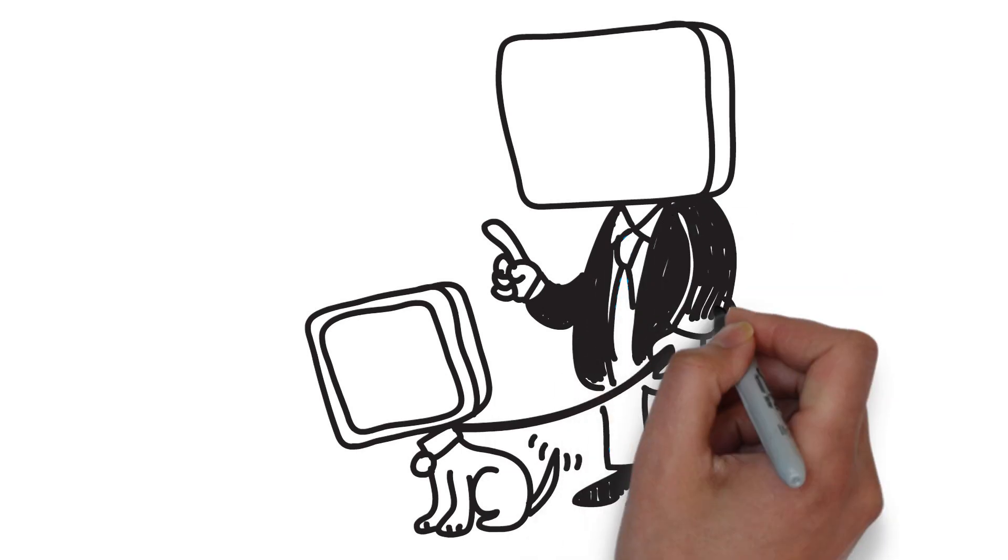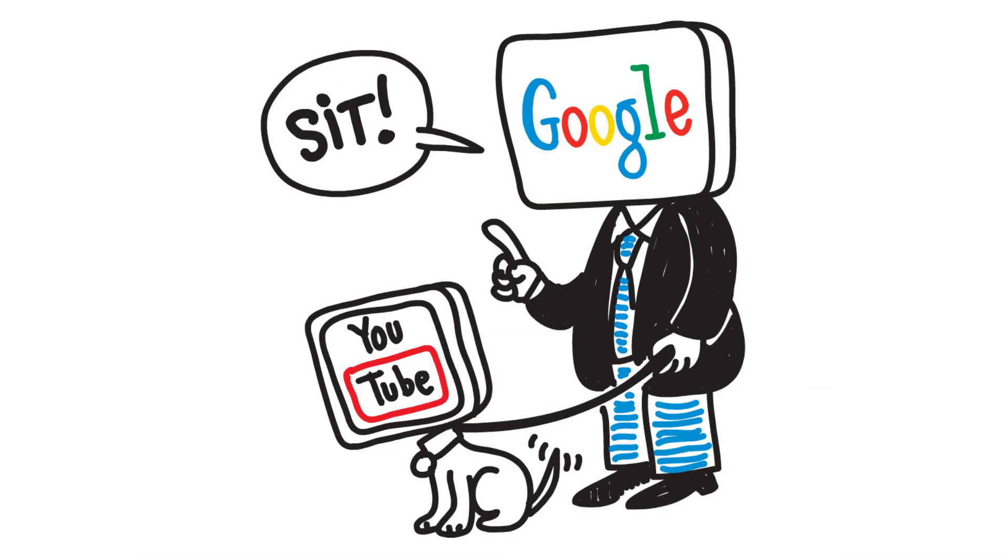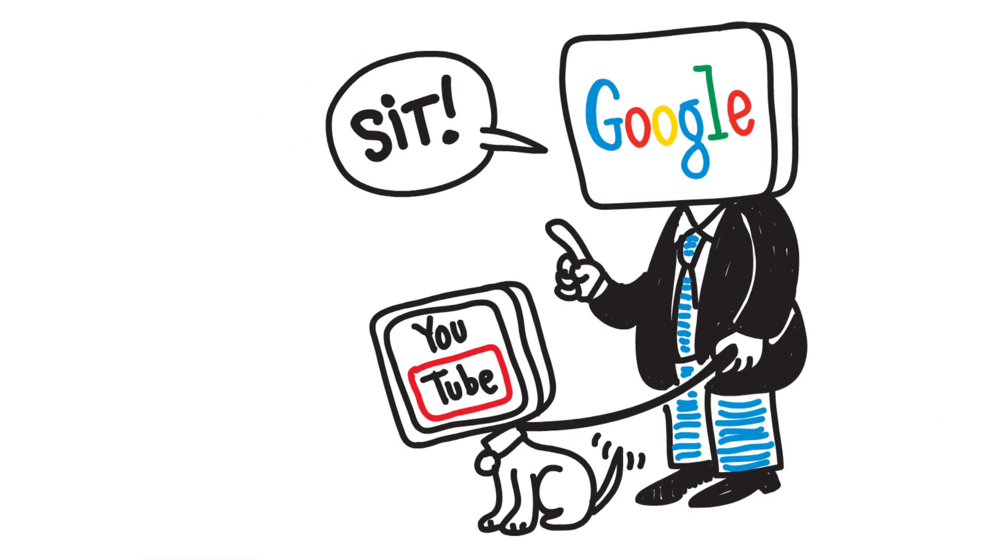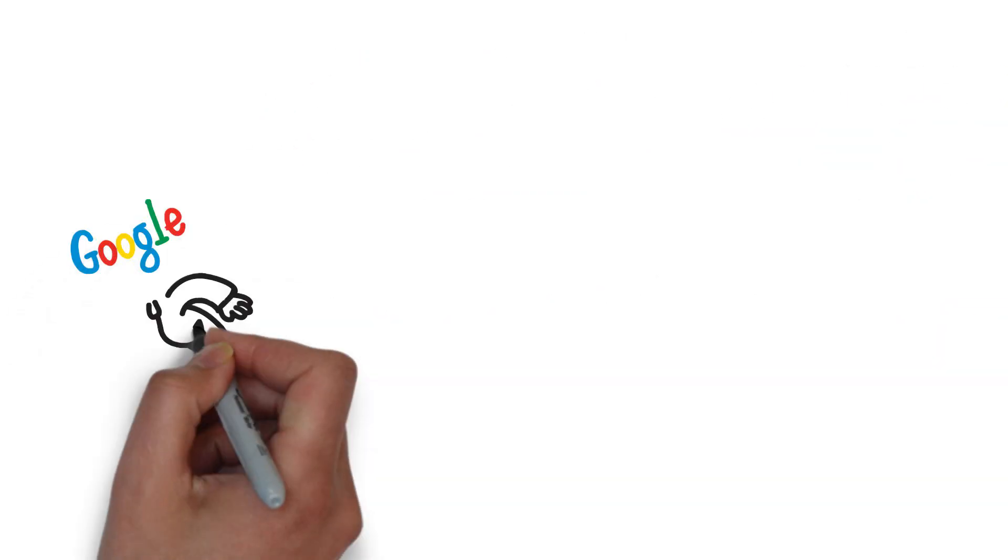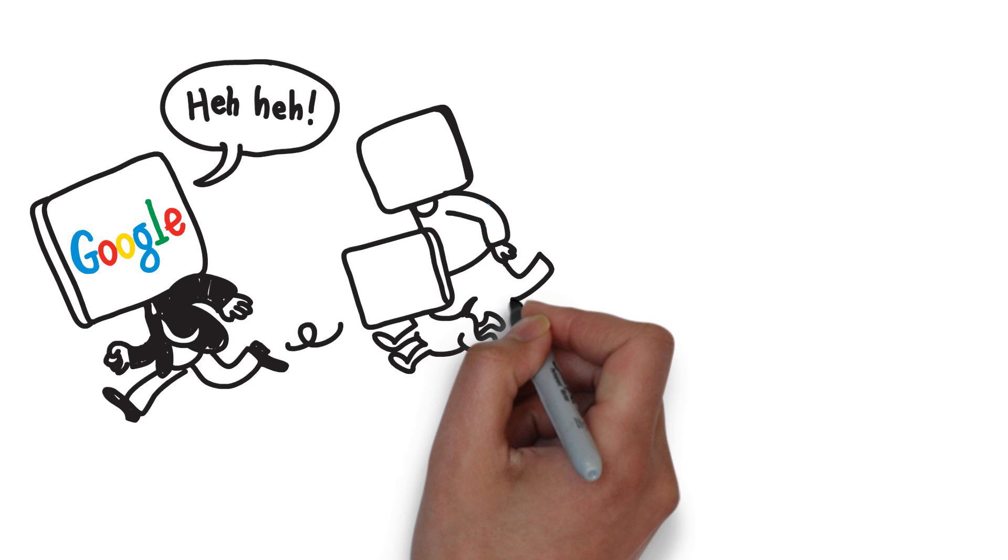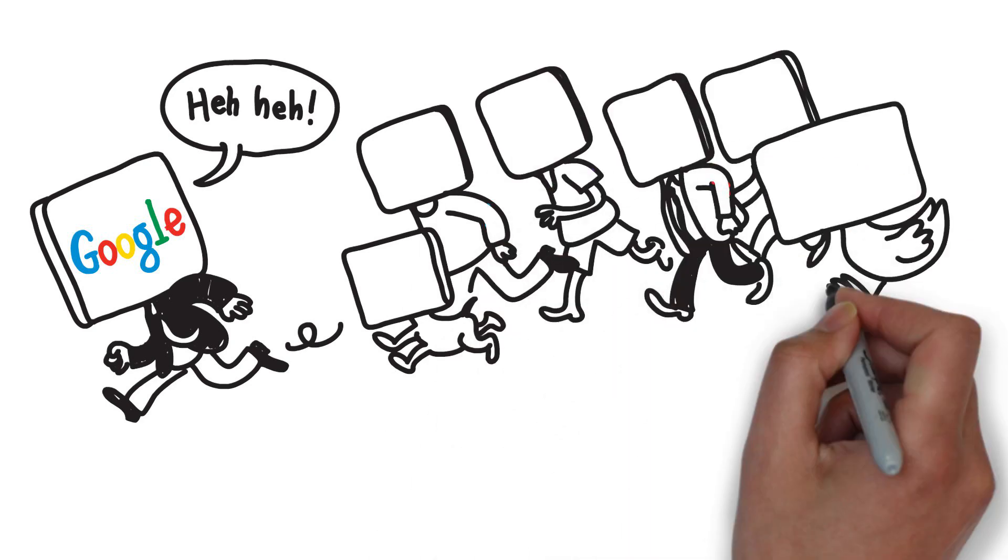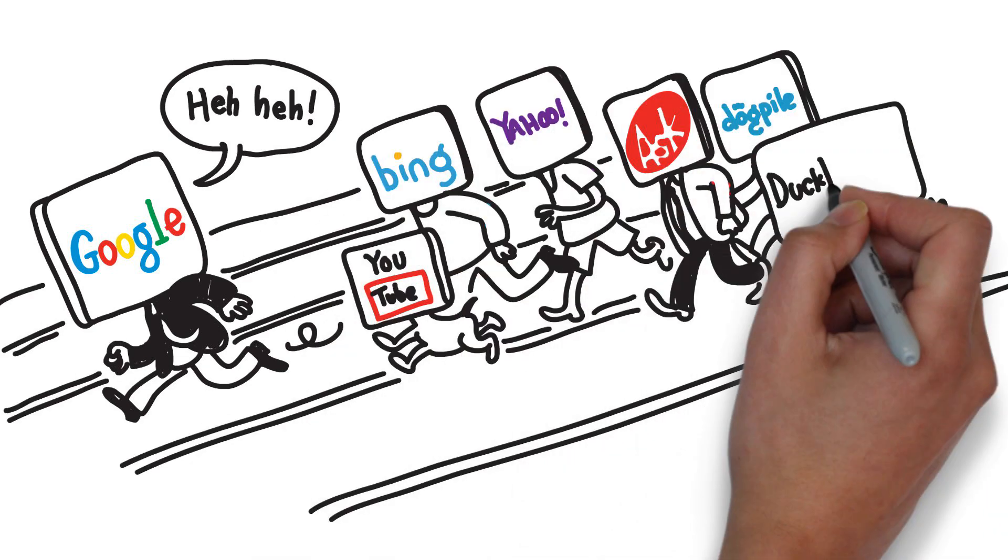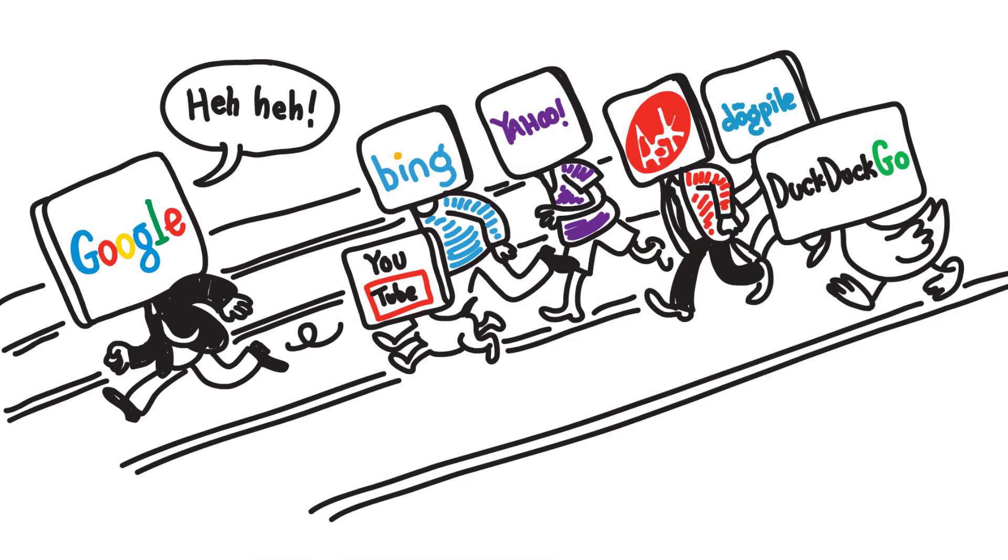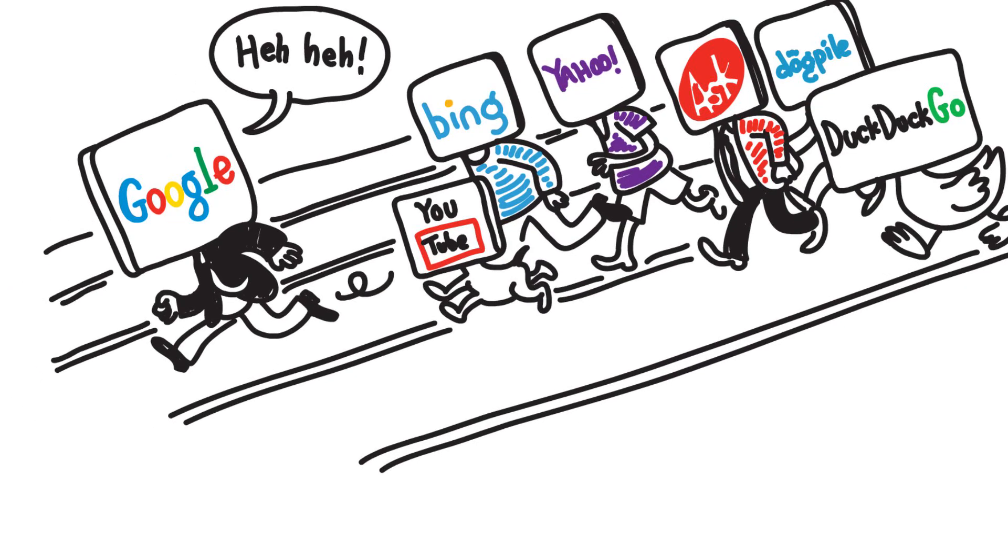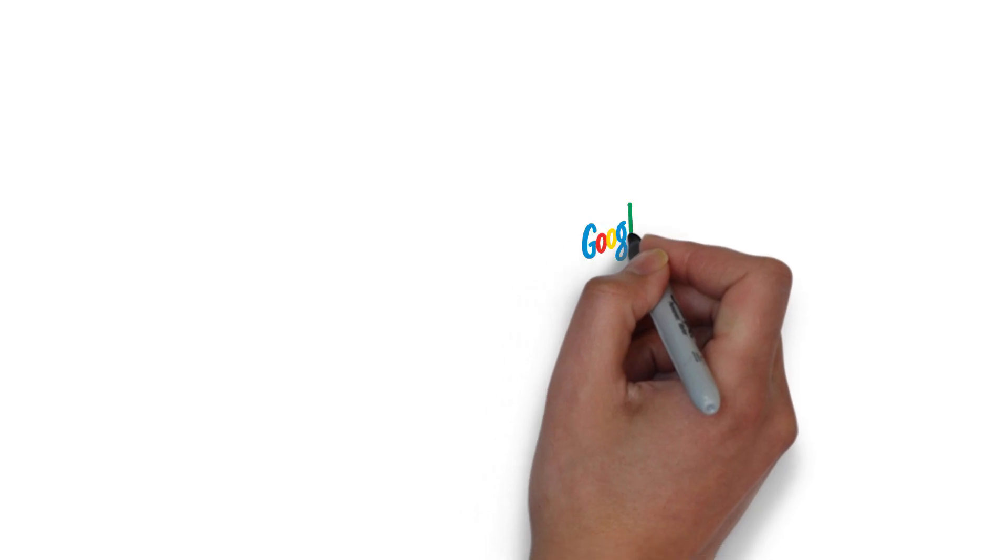Google owns YouTube and YouTube is now the second biggest search engine on the planet. With an optimized video on YouTube, you get your business noticed and ranked on Google.